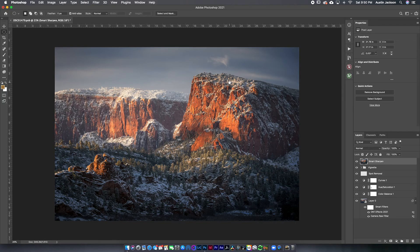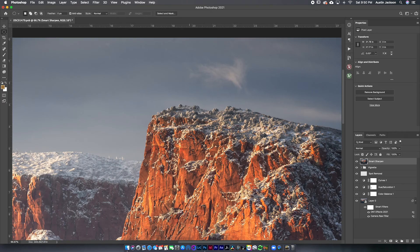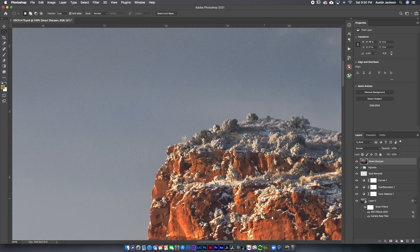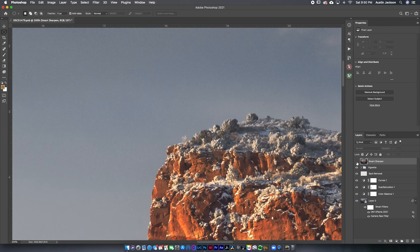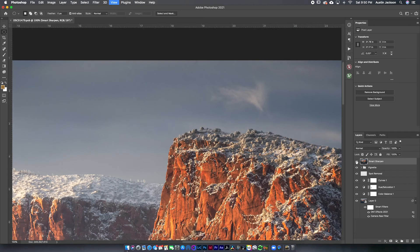Once loaded, zoom in with Command-Plus to a high contrast edge and toggle the effect. You can see how this really brings out the edge and reduces noise in the sky — that's why I love Smart Sharpen. If you find you're creating haloing or white edges, you can reduce the opacity so that doesn't happen. But this looks great on my photo.